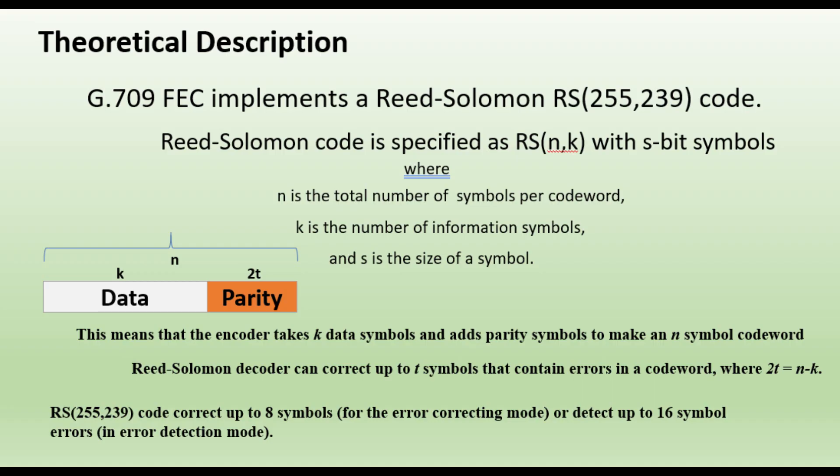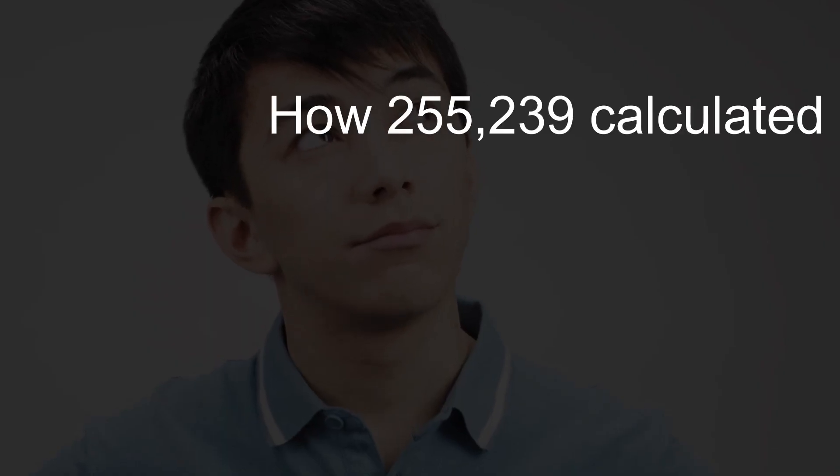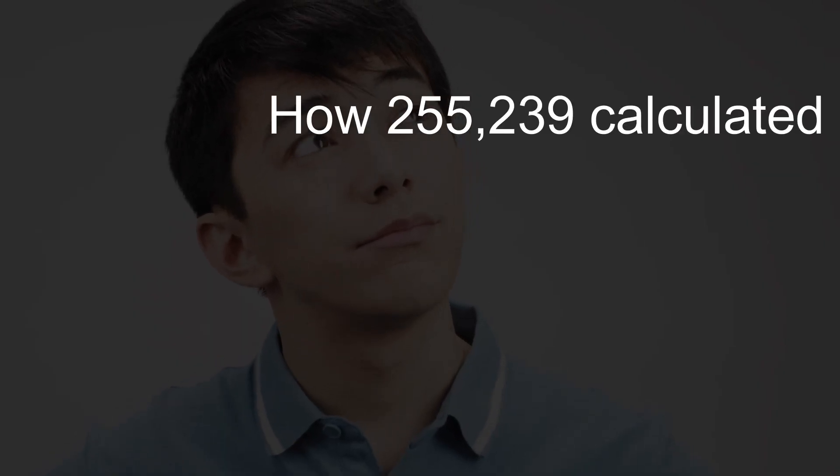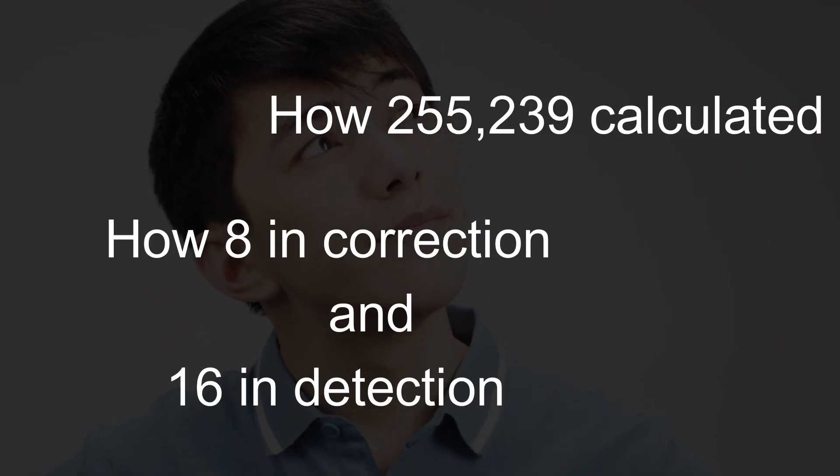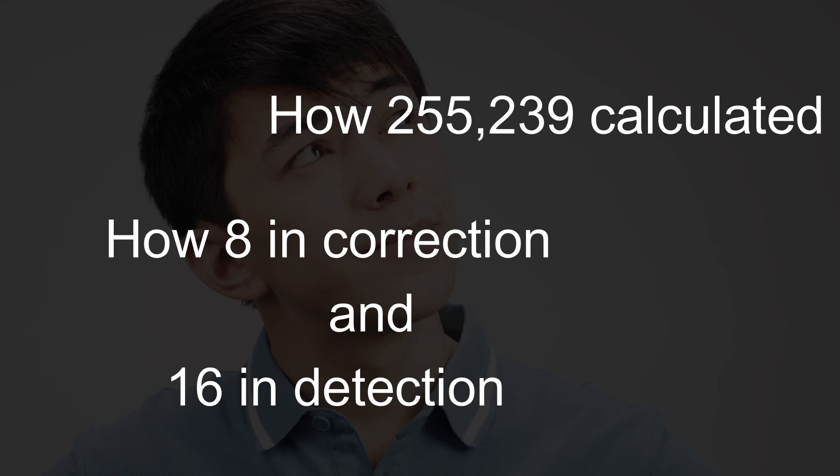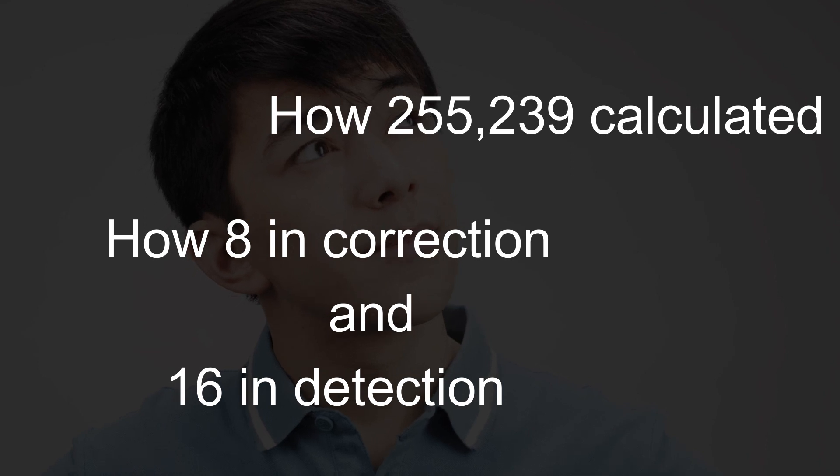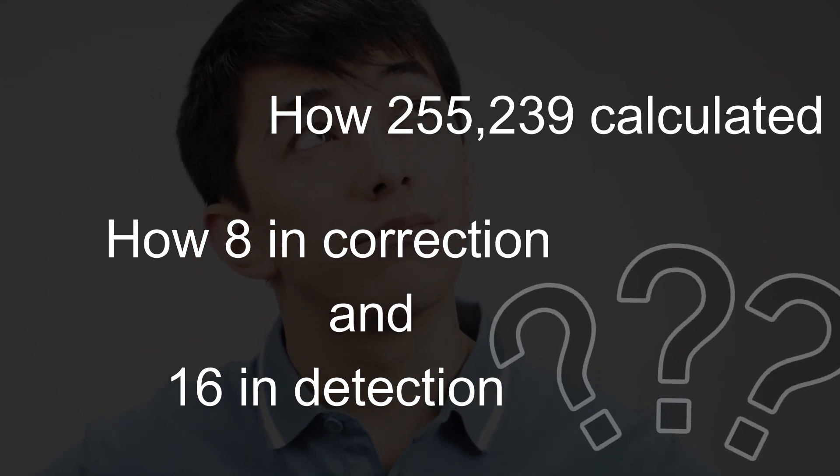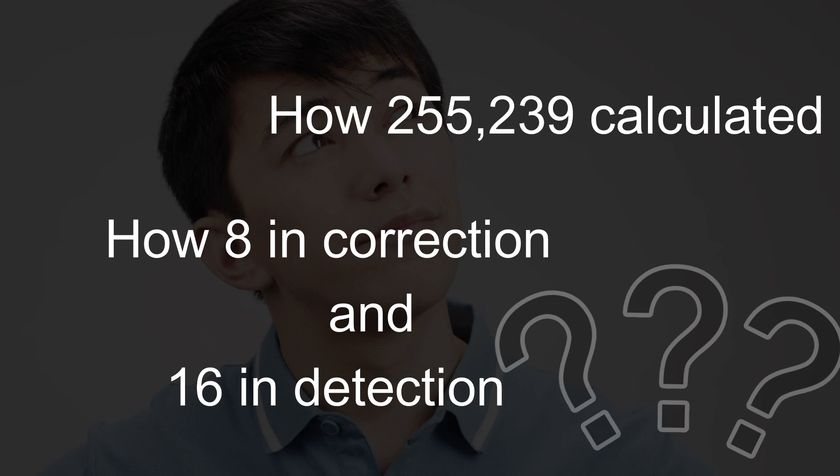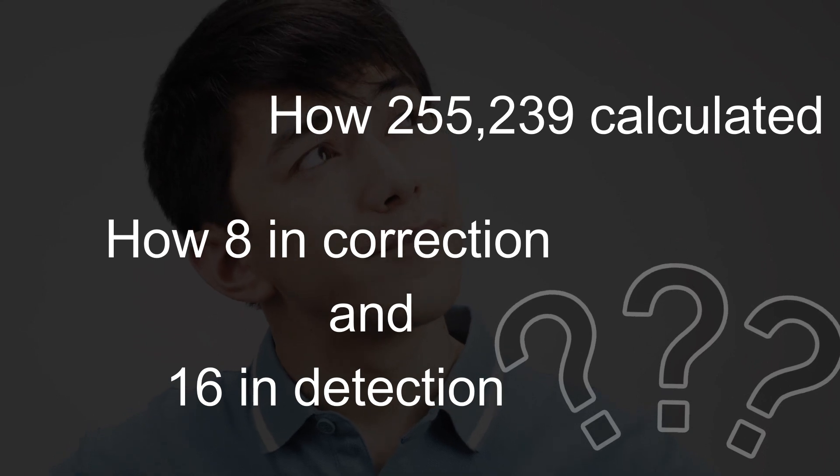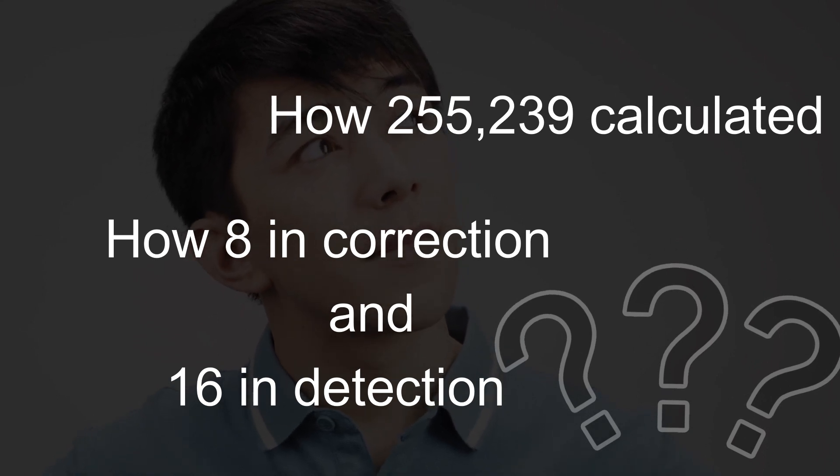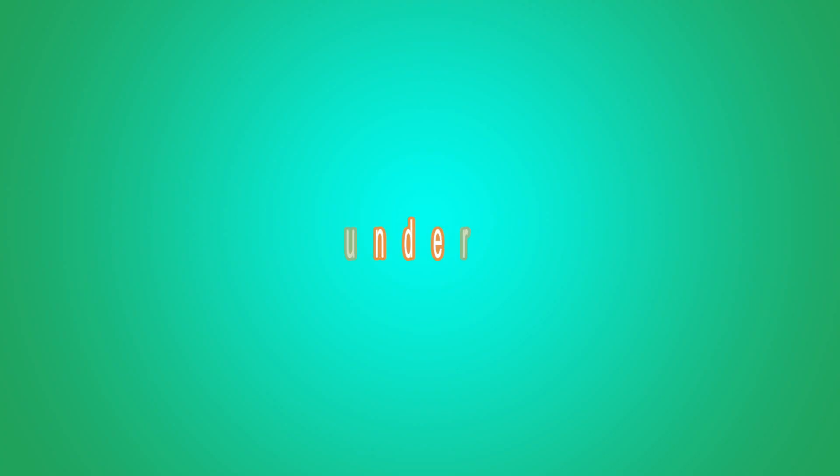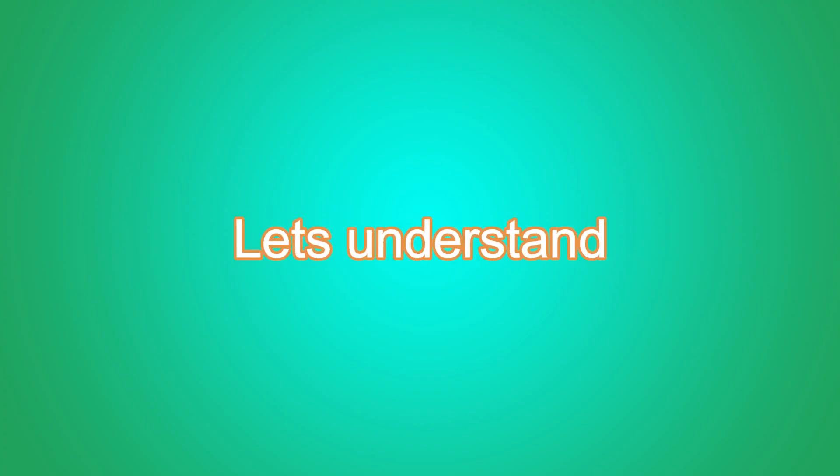When I read, I wondered how 255-239 is calculated and how is 8 in correction and 16 in detection. Let's understand this.